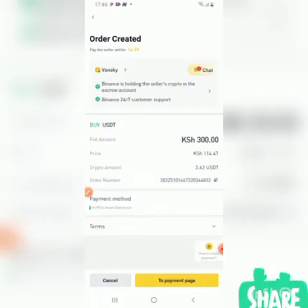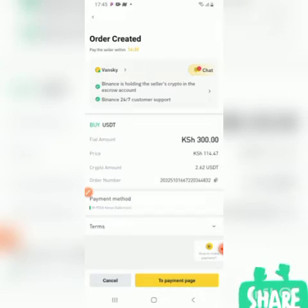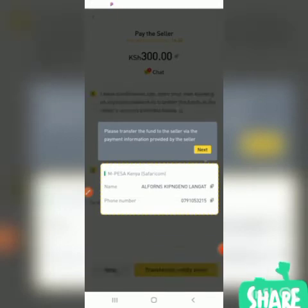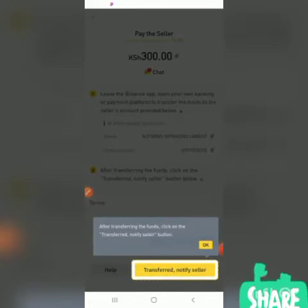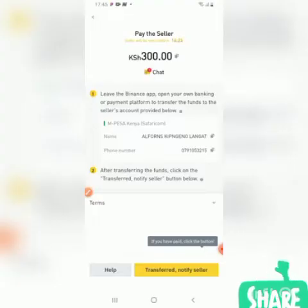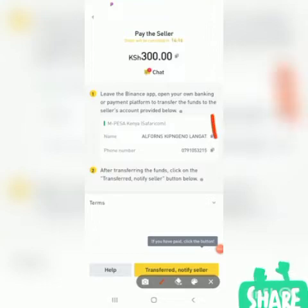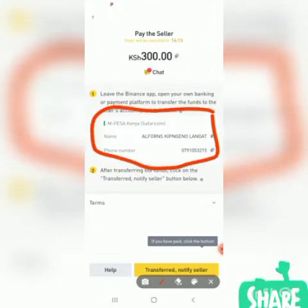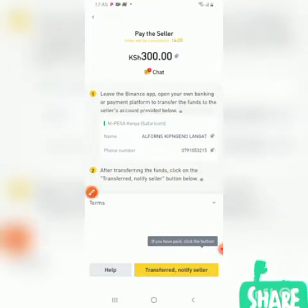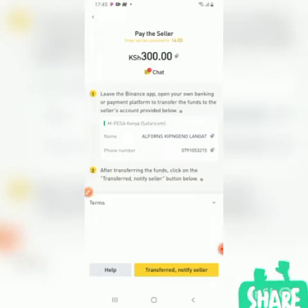Immediately after you have clicked buy, you will be directed to the payment page. This is the payment page. What you need to do is copy the account number shown. Copy this number — copy successful.